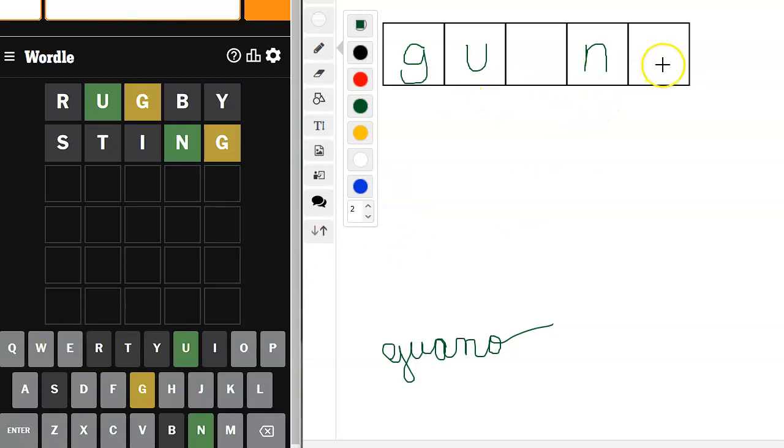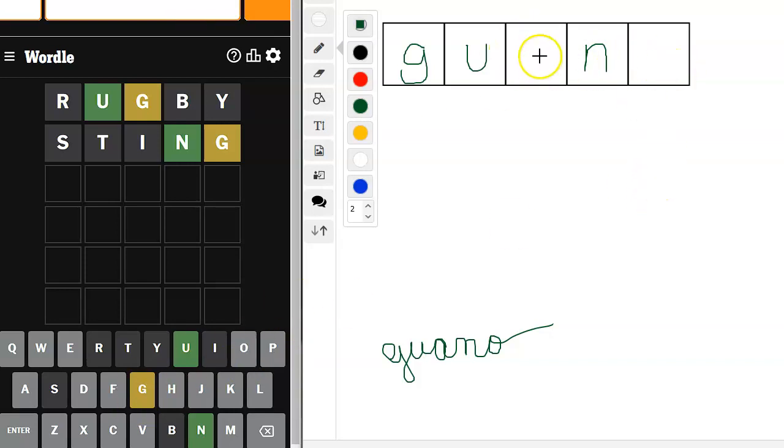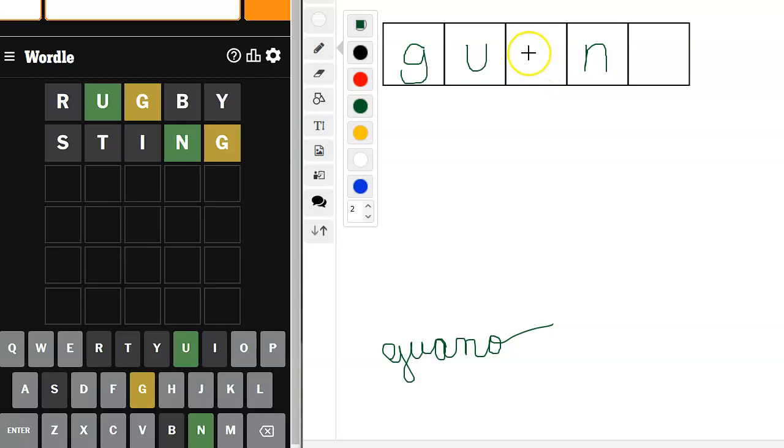All right, so we know if an O goes there, it could be guano. A P here or here, I don't see it. An A? Yeah, I think an A goes there. What about if something goes there? I don't see it. D? D? No. F? No.